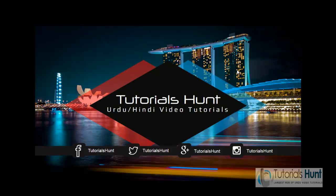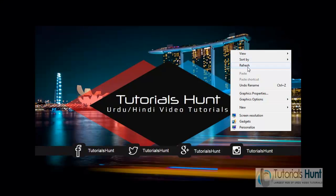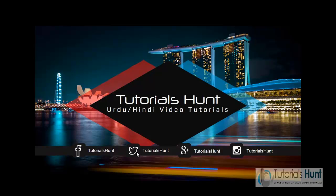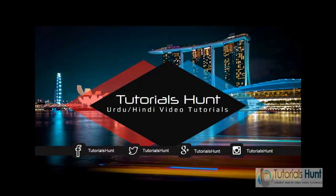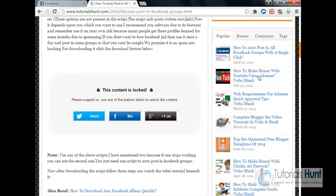Hello everyone, welcome to another exciting video tutorial of TutorialsHunt.com. Today in this video tutorial I'll let you know how you can auto post in all Facebook groups with a single way. For that, firstly you have to view the description of this video if you are watching it on YouTube or any other video site network.